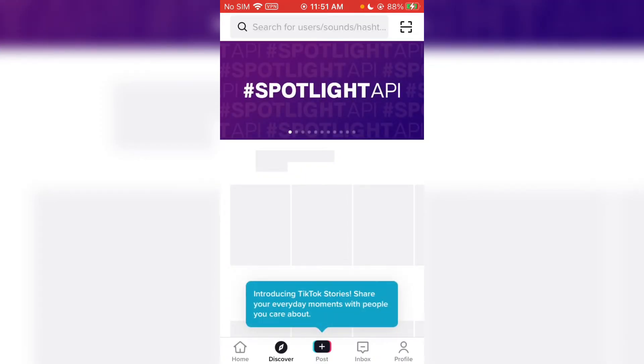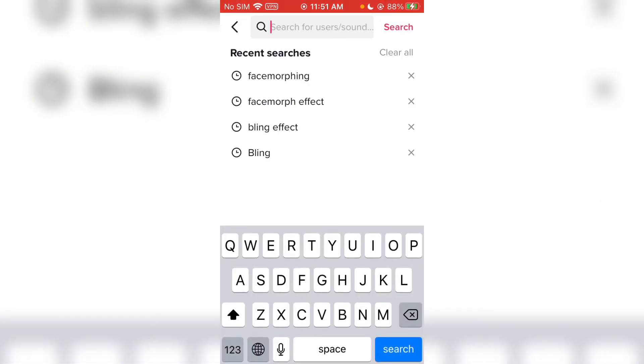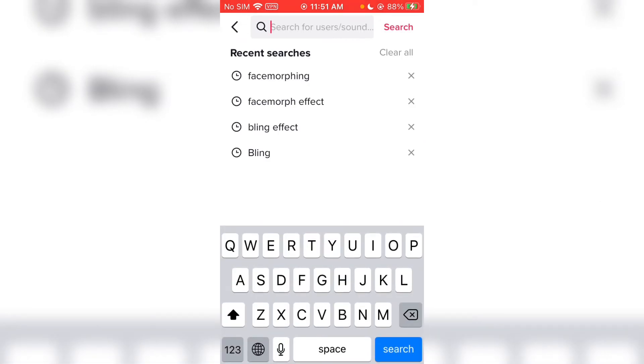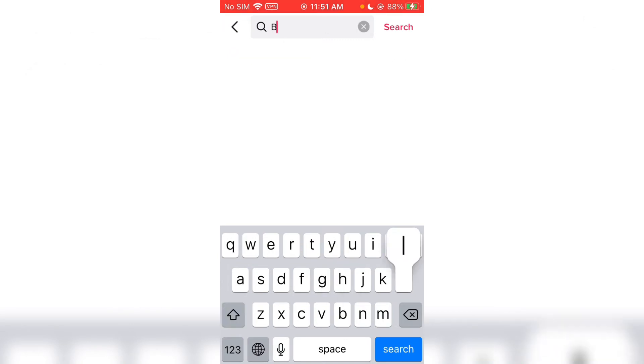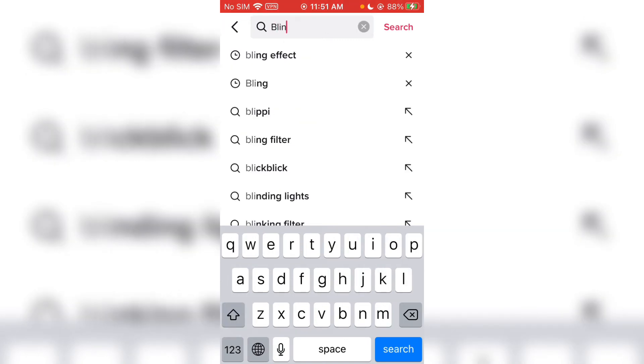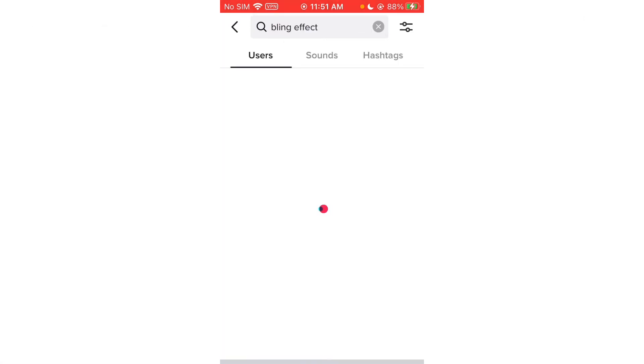And now please go to the search tab and write 'blink effect' or tap on 'blink effect'.